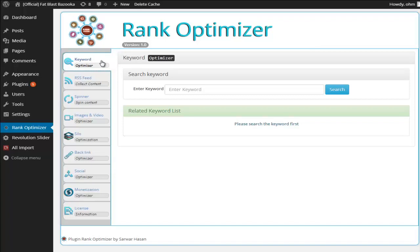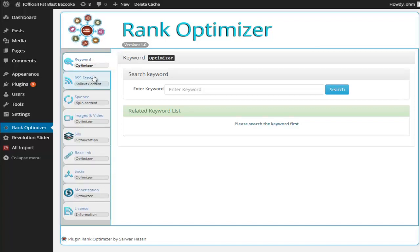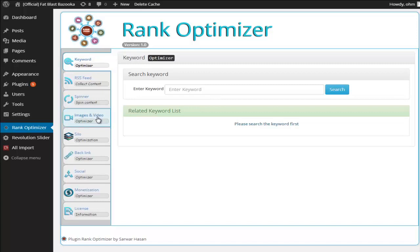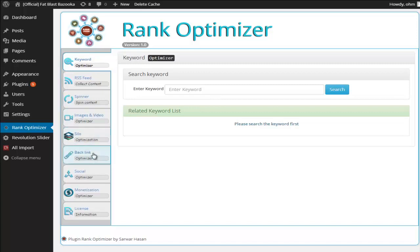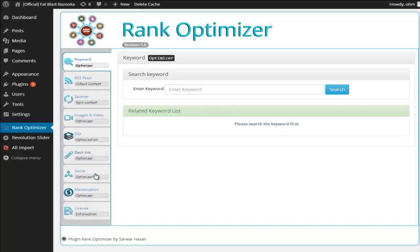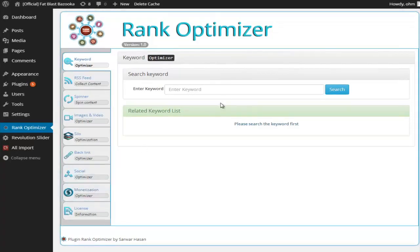We have the Keyword Optimizer model, the RSS Feed model, we have the Spinner model, the Video and Images model, we have the Silo Optimization model, the Backlink Optimizer, the Social Optimizer and the Monetization Optimizer.